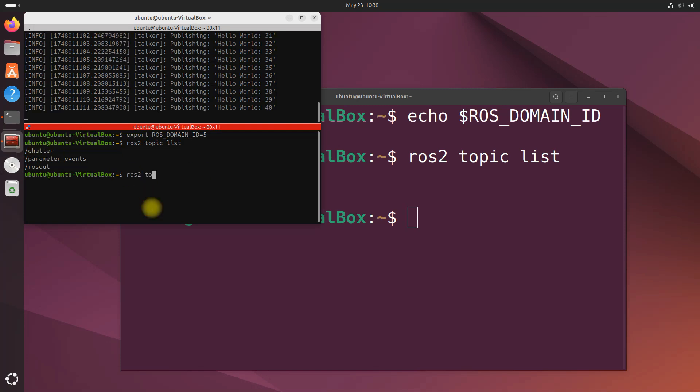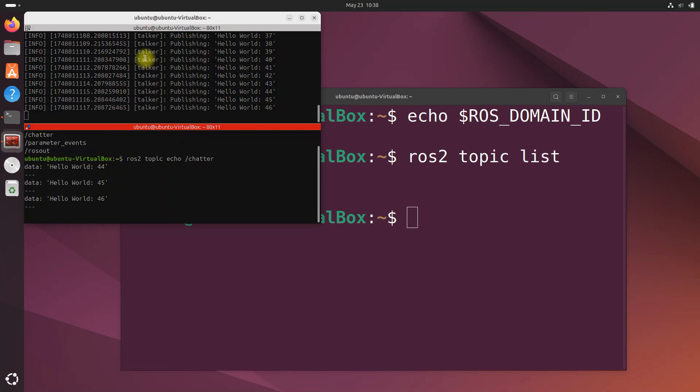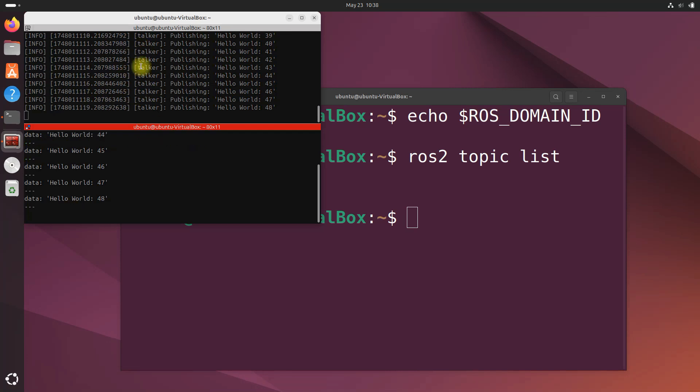We do ros2 topic echo chatter and you can see we've got the messages being published by the publisher.